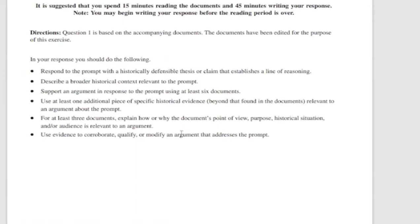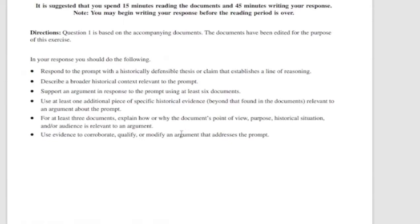Evaluate the relative importance of different causes for the expanding role of the U.S. in the world in the period 1865 to 1910. So basically, how America began to take a larger role in the world between the Civil War and World War I. Okay, we can do that.